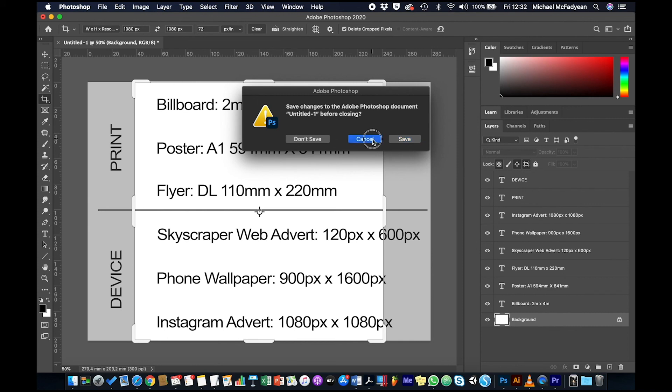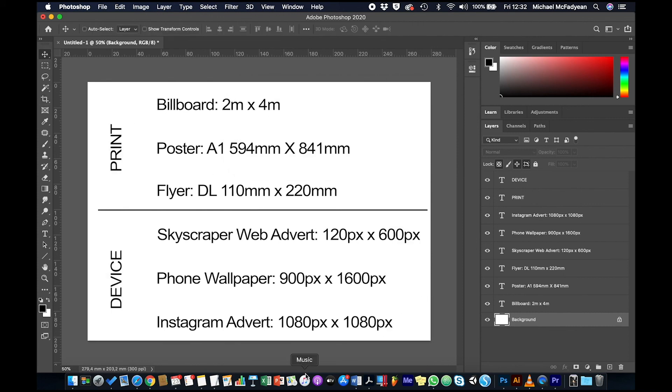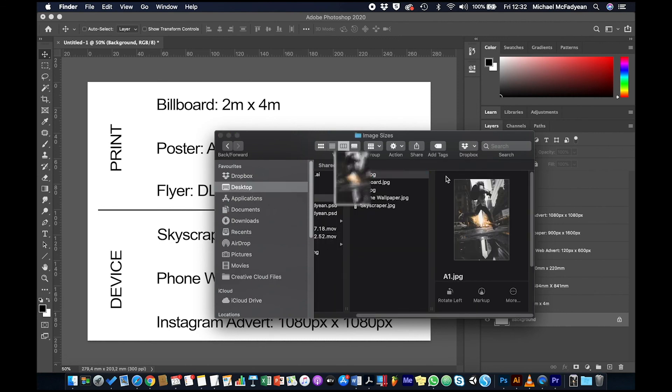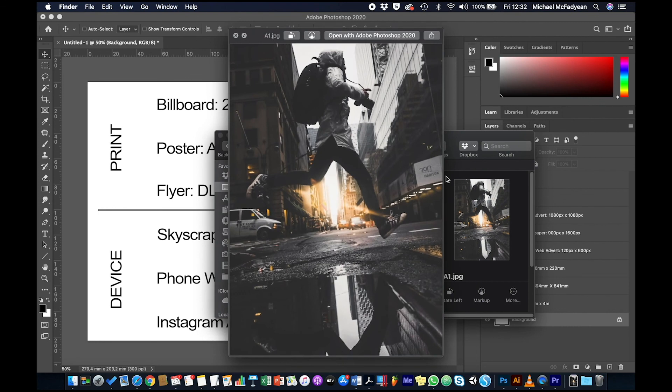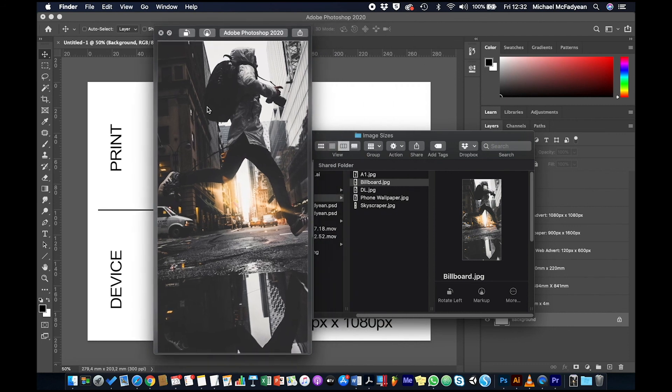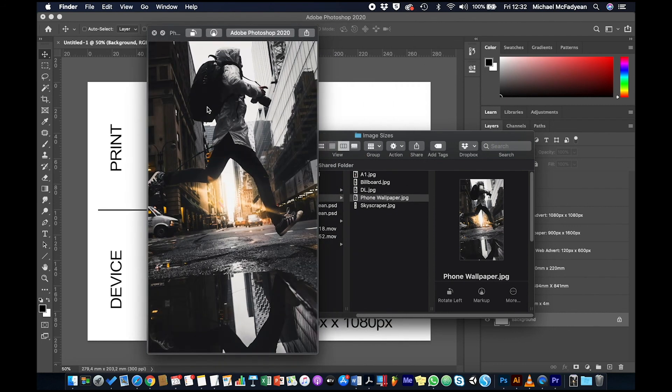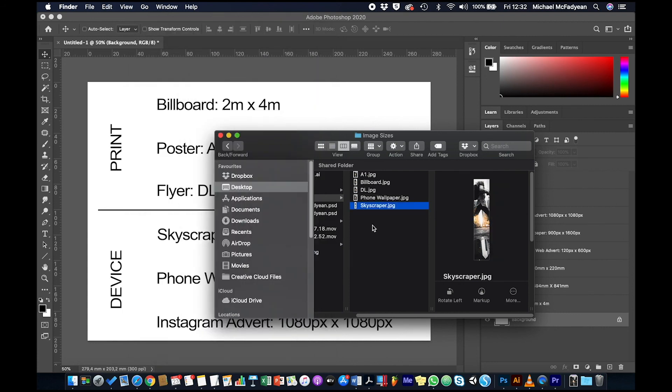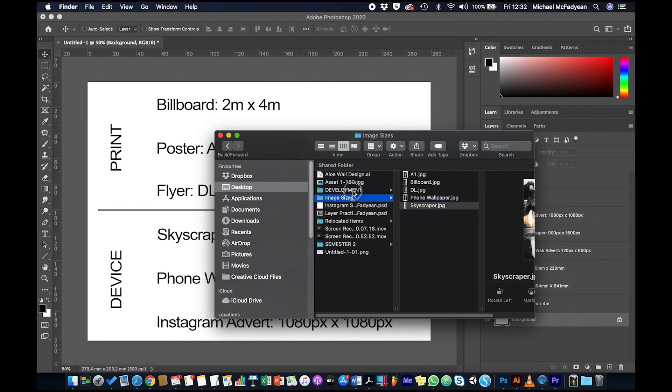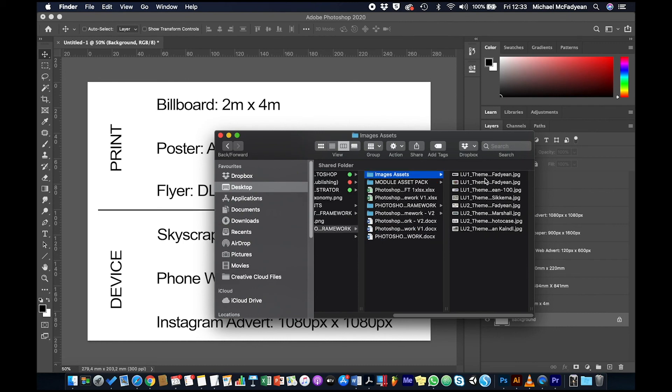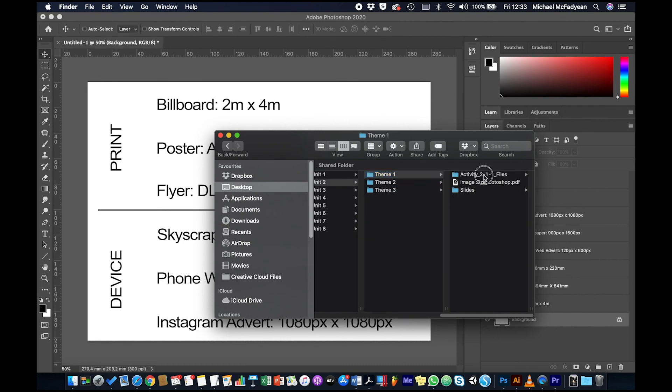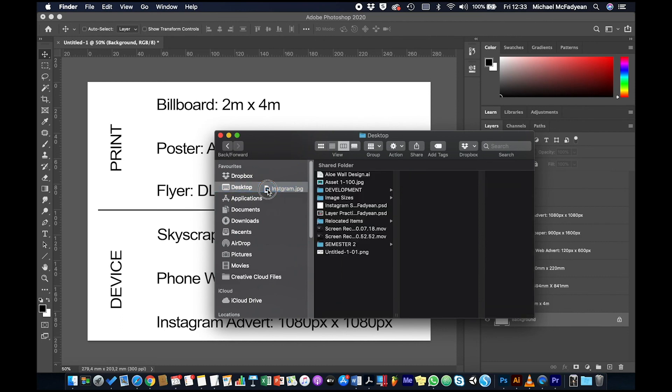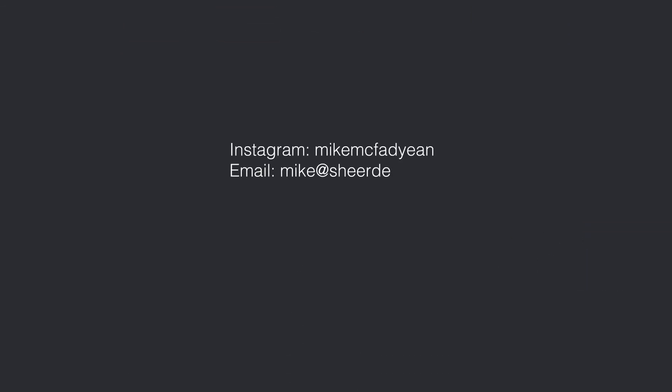Because remember that if you have to sample up and increase the number of pixels, you are going to end up with a slight deterioration in the image quality. So here we have our A1, so that's CMYK, which one is this, this is the billboard, the DL envelope, the phone wallpaper, skyscraper banner, and I think I saved the Instagram into the original folder. Let's just find it here. There it is, okay, I'm just going to move that out onto my desktop. I hope you've enjoyed this video. Please subscribe to my YouTube channel and see you next time.